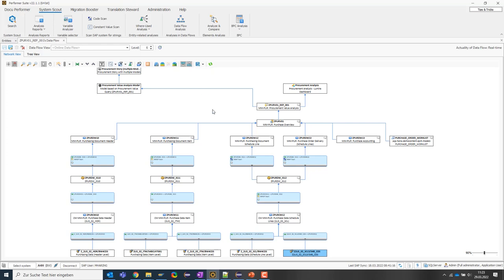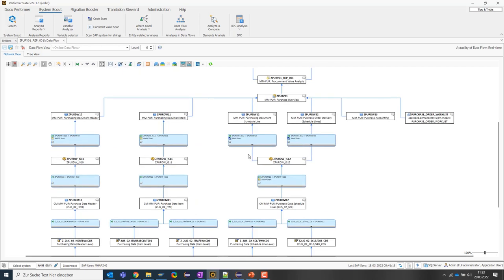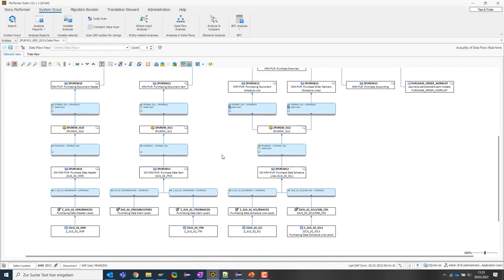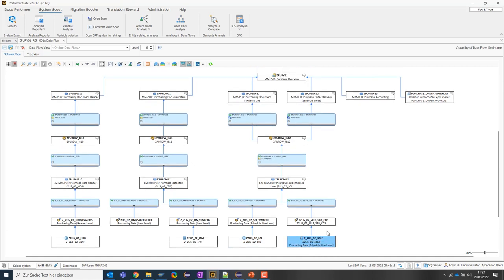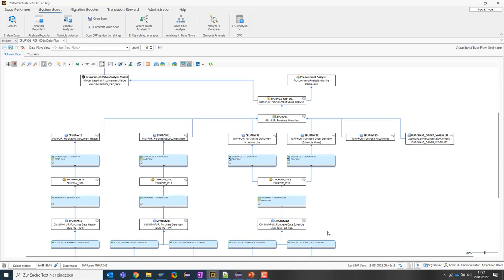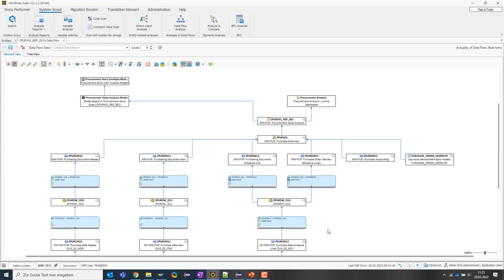Let's summarize briefly. The SystemScout can combine objects from five different SAP solutions in one network graphic with just a few clicks.